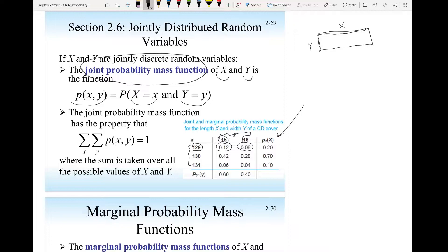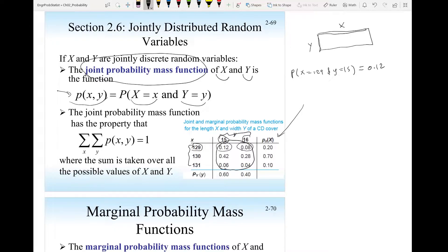So this joint probability mass function I can write as follows: the probability that x equals 129 and y equals 15 equals 0.12. This is the joint probability mass function, written as P(x, y). If I add all these numbers, they will add up to 1, which is this equation.